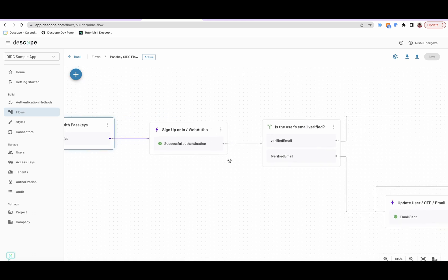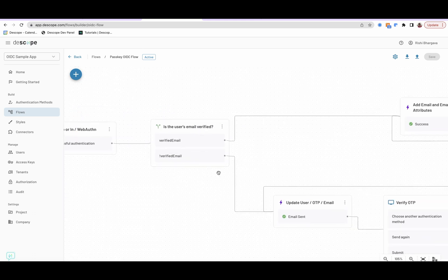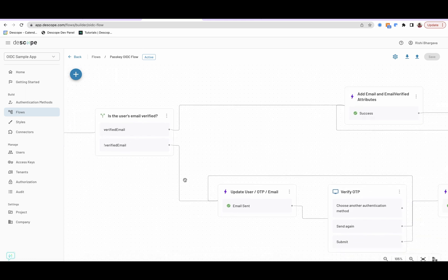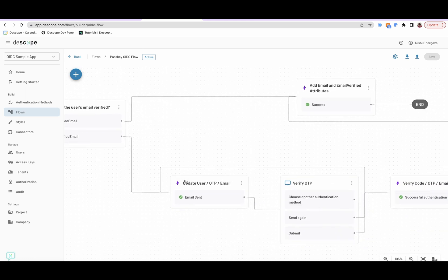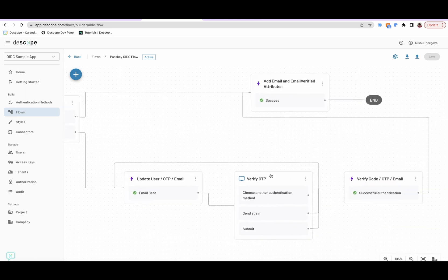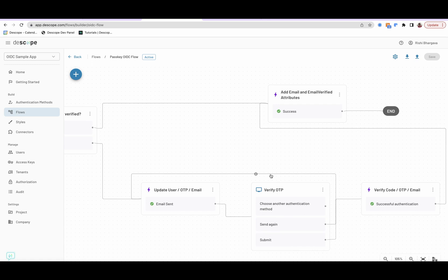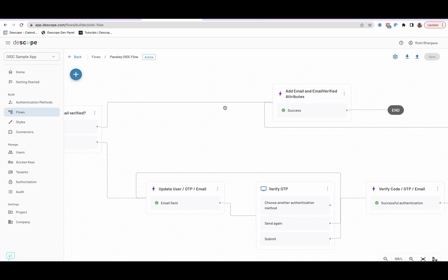Then you authenticate the user using WebAuthn, check if the email is verified or not. If the email is not verified, you verify the email using OTP. If the email is verified, you add custom attributes to the custom claim.